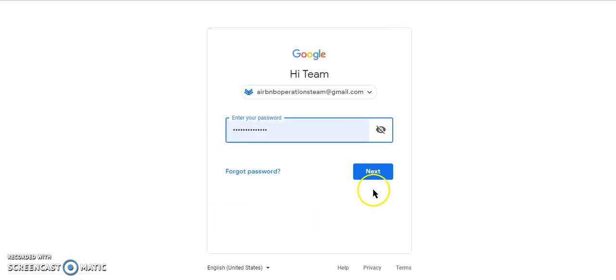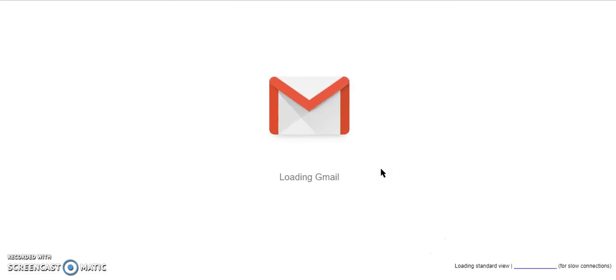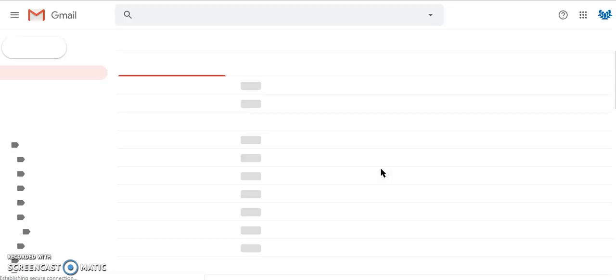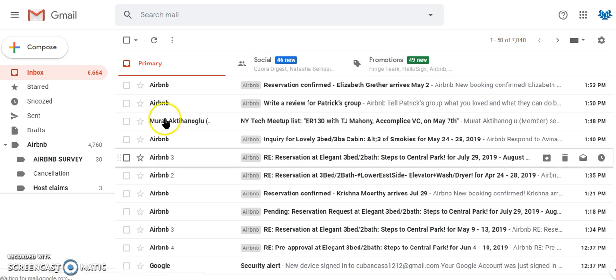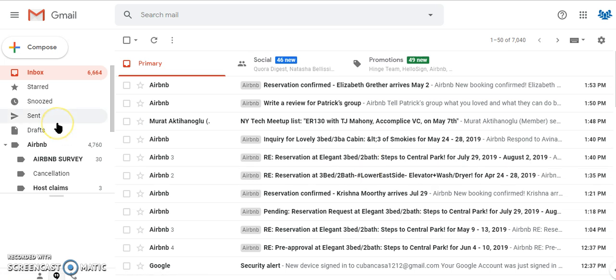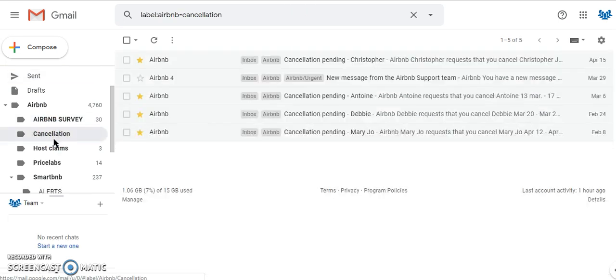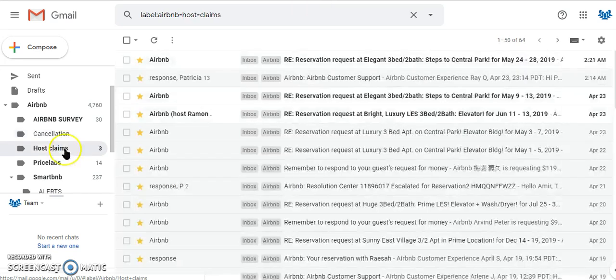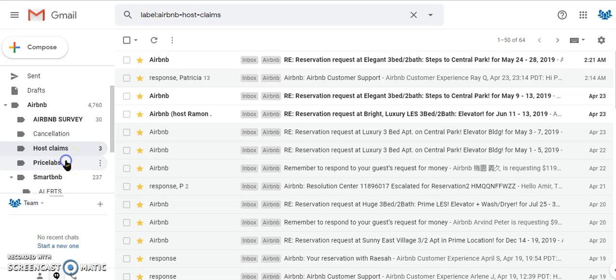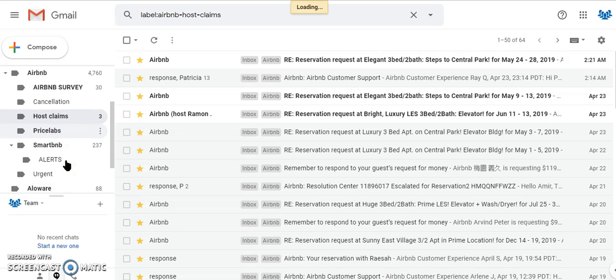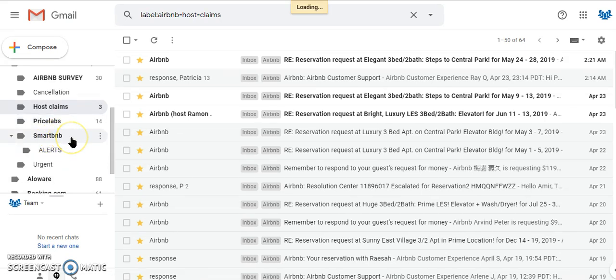Enter the password. It's important that we check this every day because this is where we see important messages like cancellations, host claims, and most importantly, Price Labs. We no longer use Smart BNB, so we can disregard that.